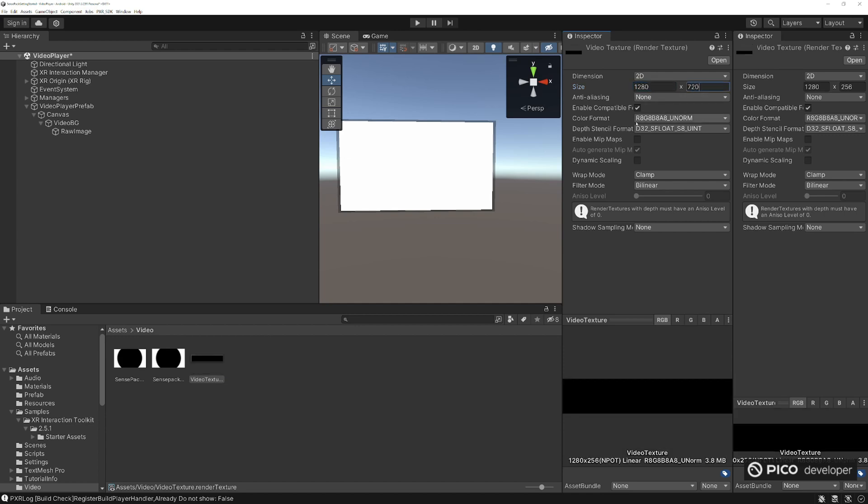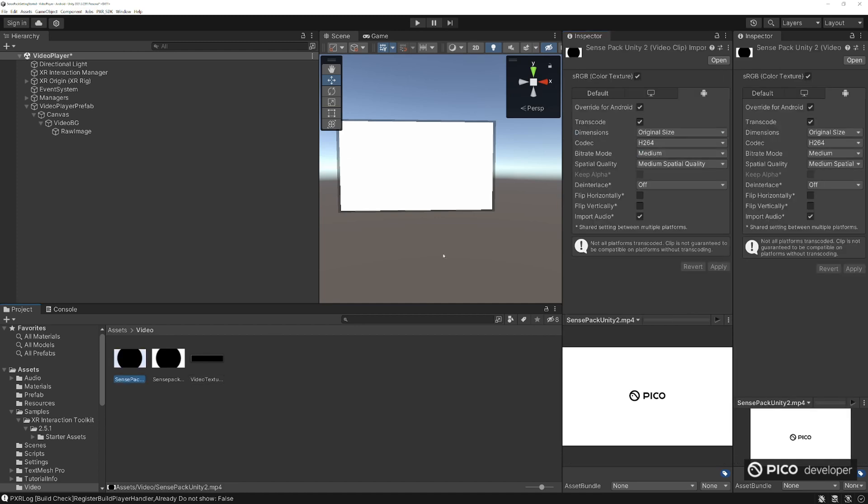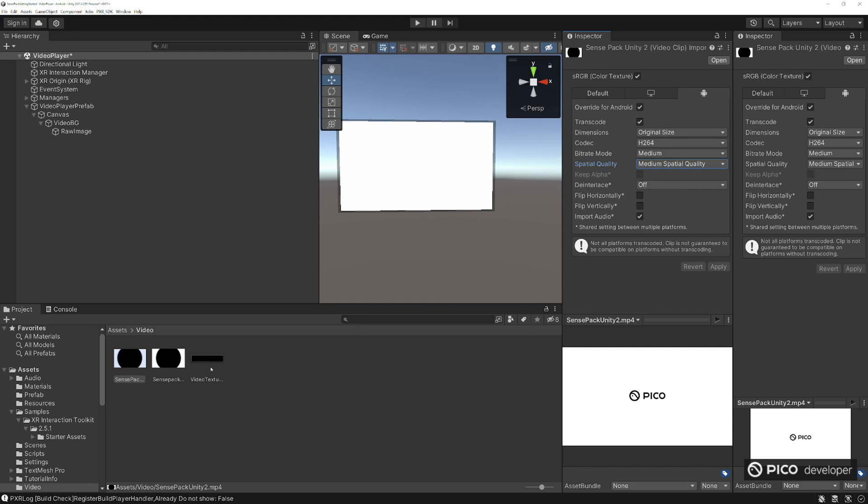We'll set this to 1280 by 720, no entirely async and the depth sensor formatting, we don't need that. Great, back to our video.